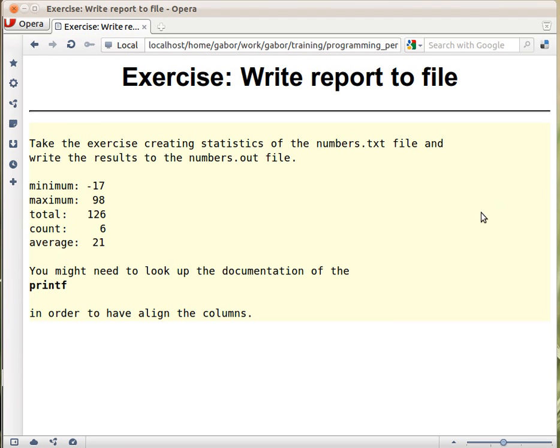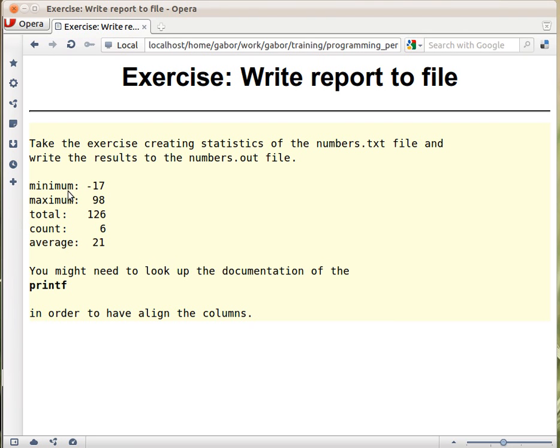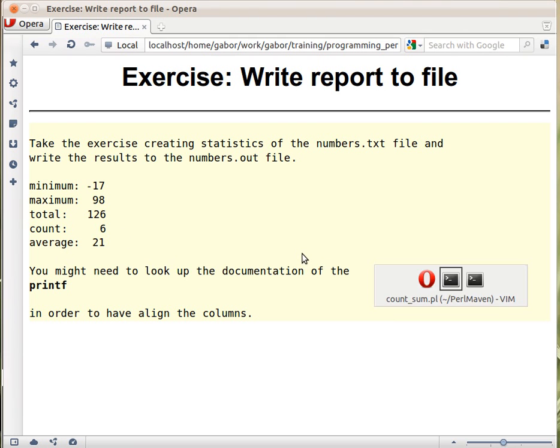In the next exercise we want to take the same script that we created earlier printing out minimum, maximum, total, count and average, but printing it in a nicely formatted way so every data is on one line and aligned nicely. The words should be aligned to the left and the numbers aligned to the right, and print it into a file. So let's see how we do that.